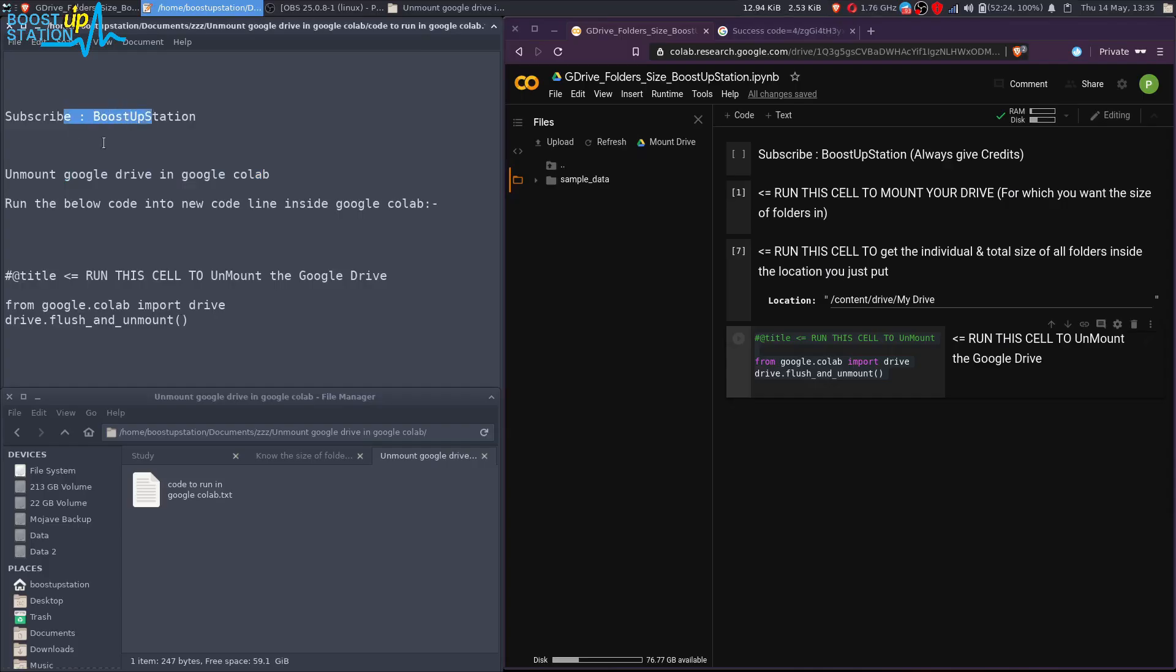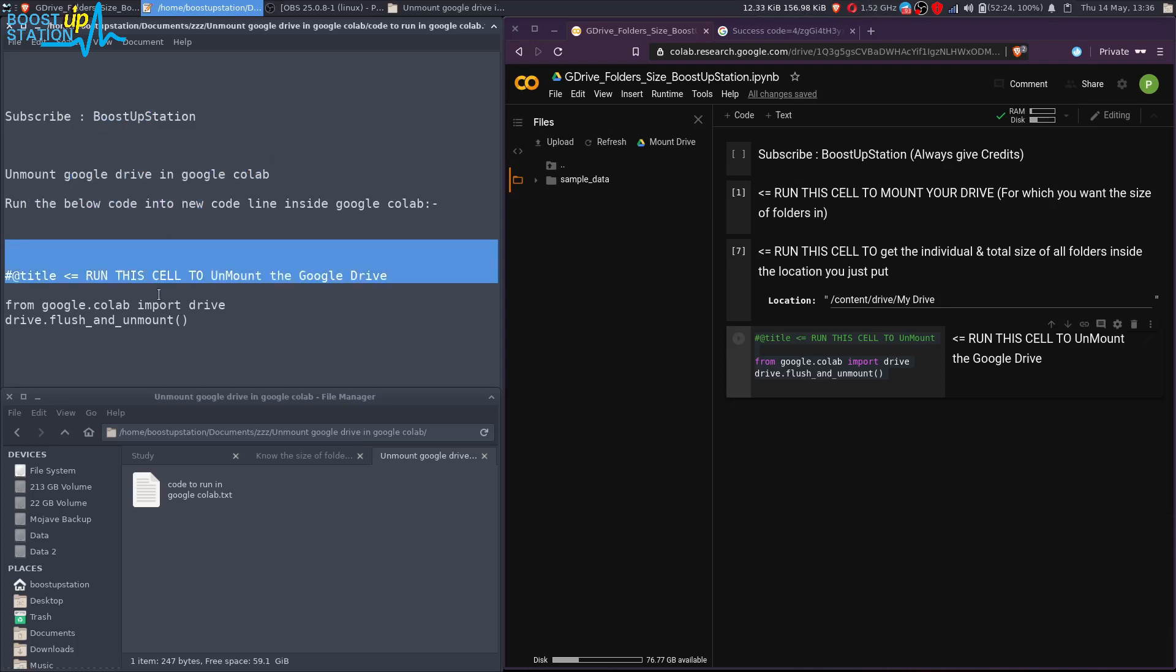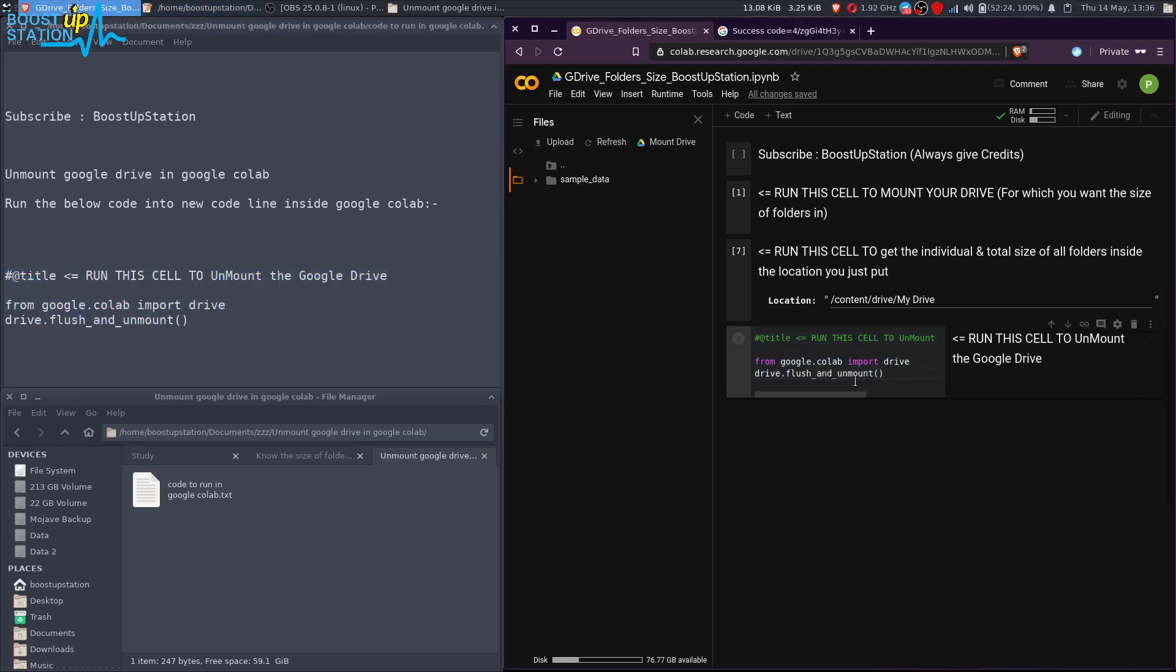Subscribe to Booster Session if you haven't, and today we are going to unmount Google Drive in Google Colab. You have to run the below code inside Google Colab. If you don't have this...